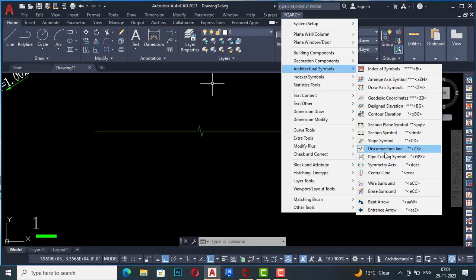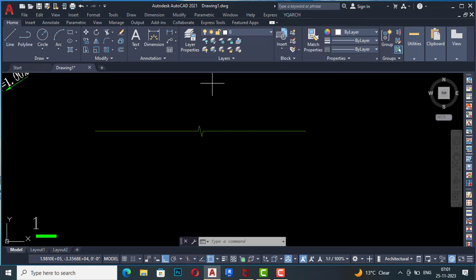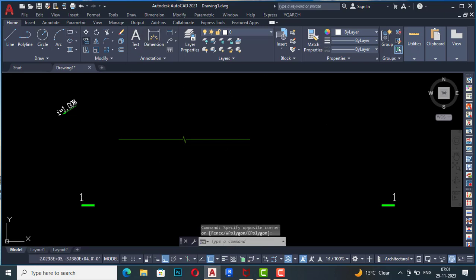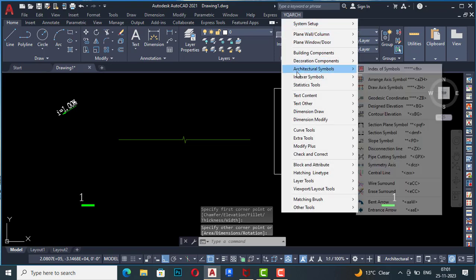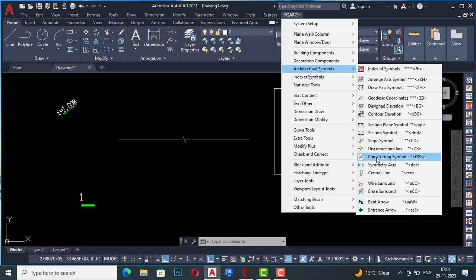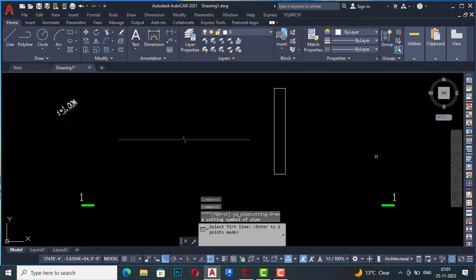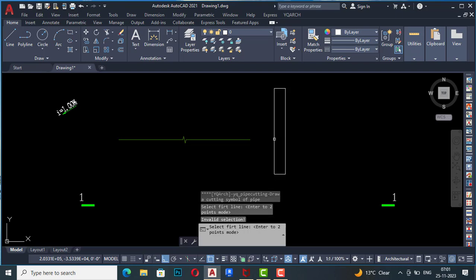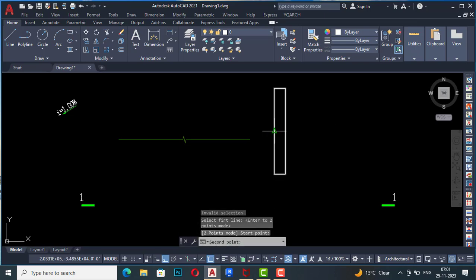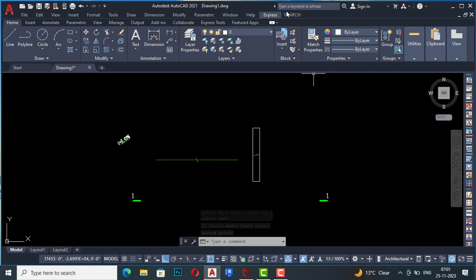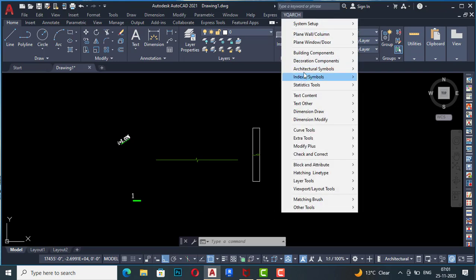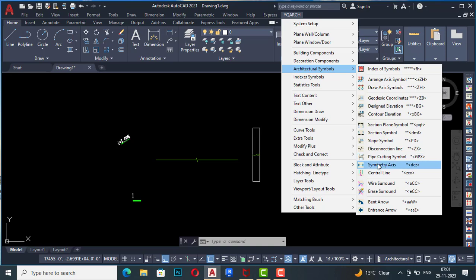This one is pipe cutting symbol. Suppose I have drawn a pipe here — I go to YQRC architectural symbols and select pipe cutting symbol. It asks for the first line, I draw it, then enter my second point and press Enter. You can see the pipe cutting symbol is drawn here.